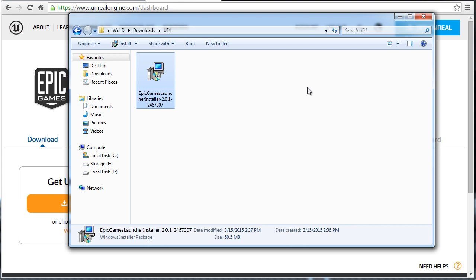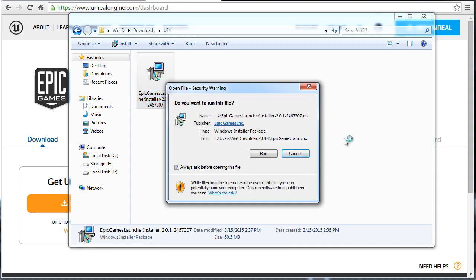So before you can download Unreal Engine you have to install this launcher, and through there you'll be able to access all the versions of the engine. So go ahead and install it on your computer.